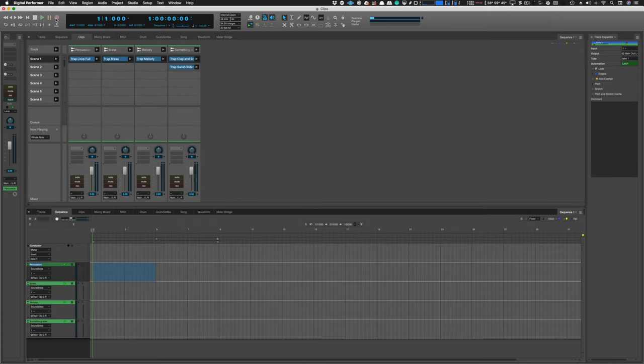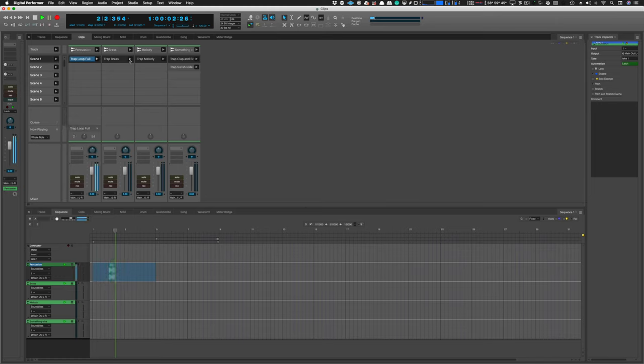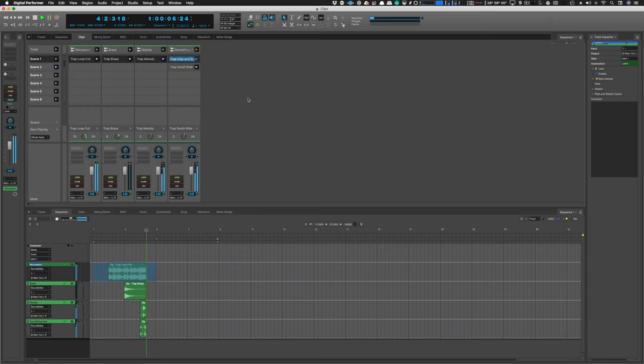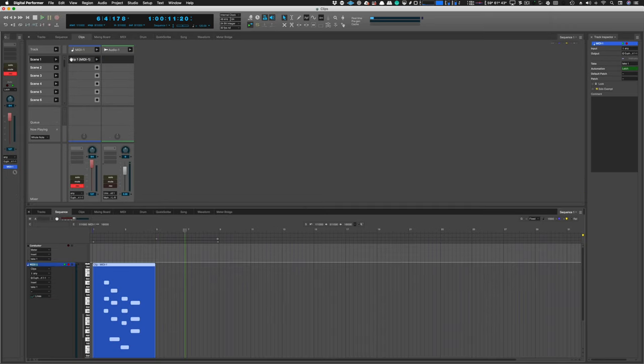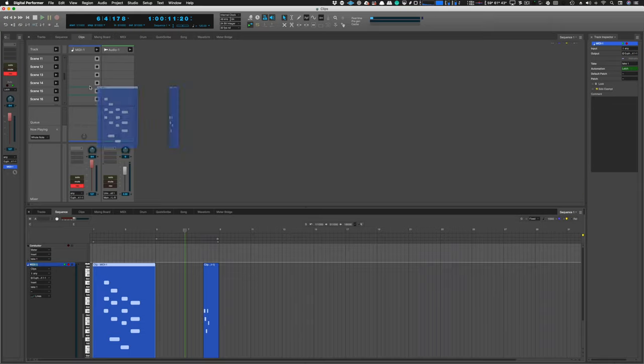You can record your launching performance in the clips window directly to the sequencer which allows you to work similar to other products like Live or Bitwig. Pretty cool! Since MIDI clips now exist in the sequence window you can drag and drop between the clips and sequence window with MIDI clips.